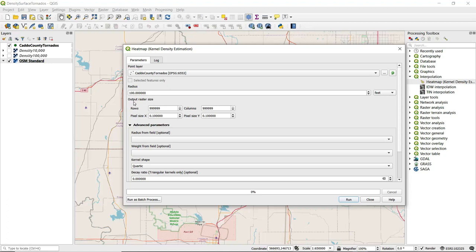To the right we can also see that we can specify units for the radius value. We want to make sure that we use the same units as that of the coordinate reference system for this layer.